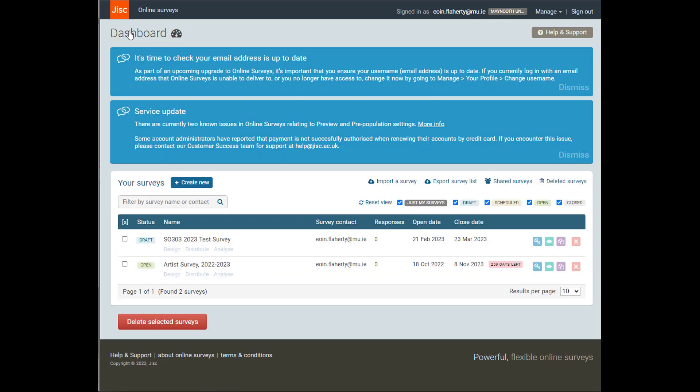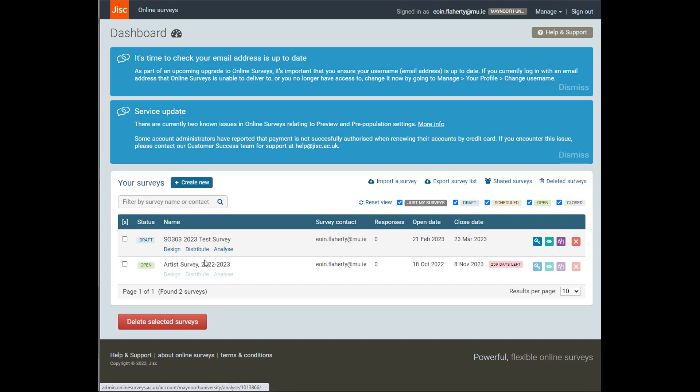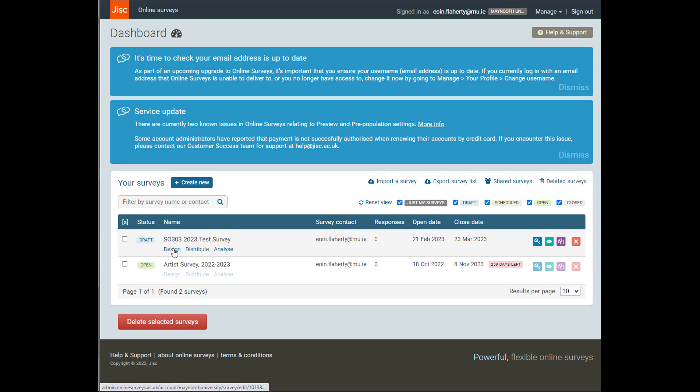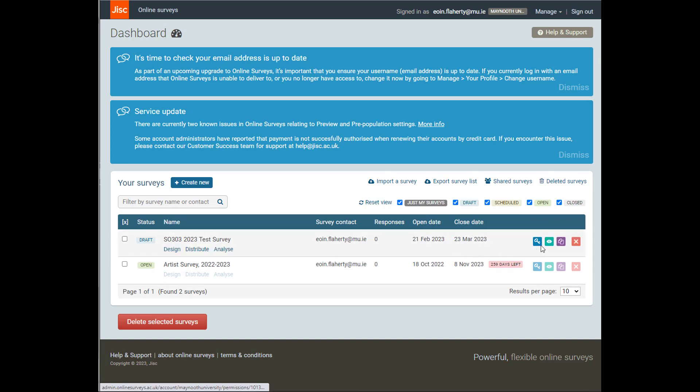So from here, I can click back to dashboard, and you'll see here that I can now access, I can straight away go to either design, distribute, or analyze for any of my active surveys. So if we want to go back in and start editing our survey, we click design. You'll also see here, we can look at the opening and closing dates for the survey, and we have a number of different options here.